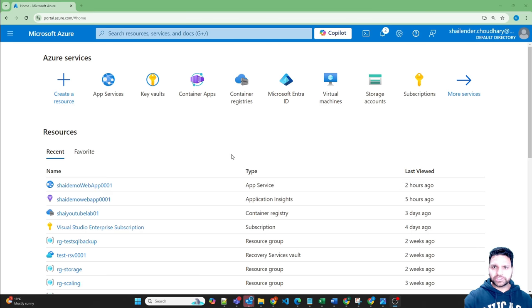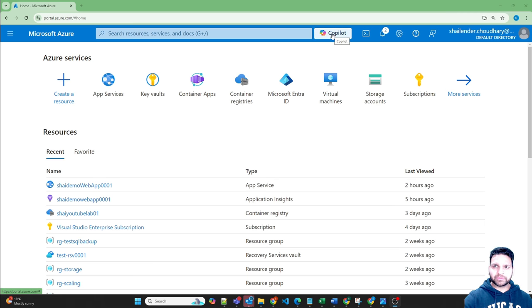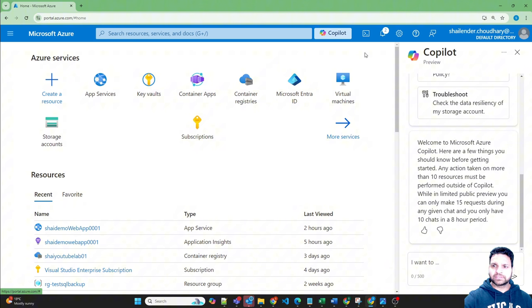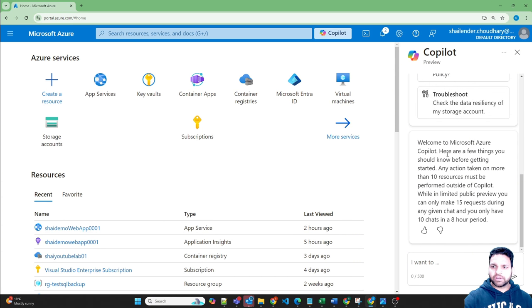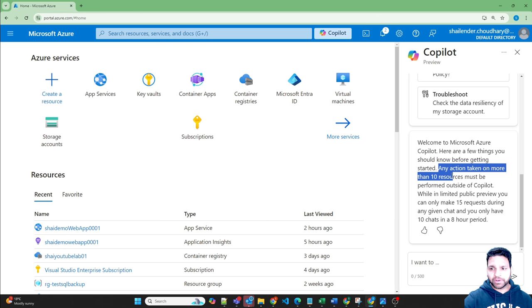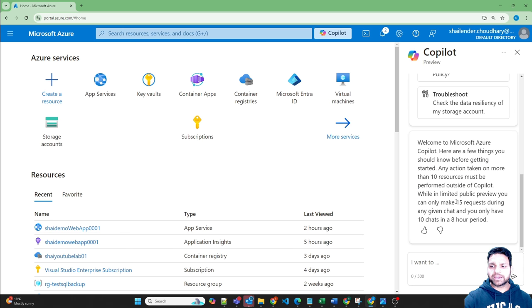I am logged into Azure portal now and near the search bar you can see there is a Copilot button. So click on that button, it will open the chat prompt for the Copilot. However, it's in preview so there are certain limitations like the action can't be performed on more than 10 resources or you can have maximum 15 requests.